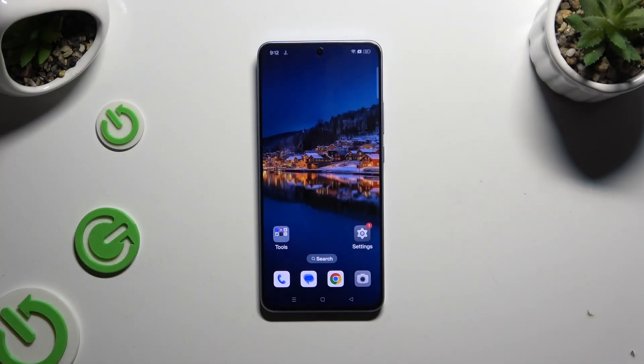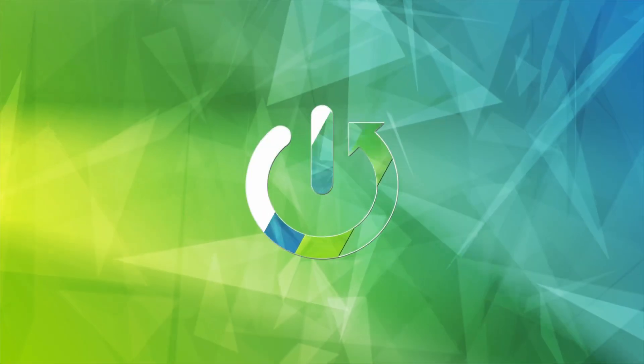In front of me is the Oppo Reno 11F and today I would like to show you how you can resize icons.